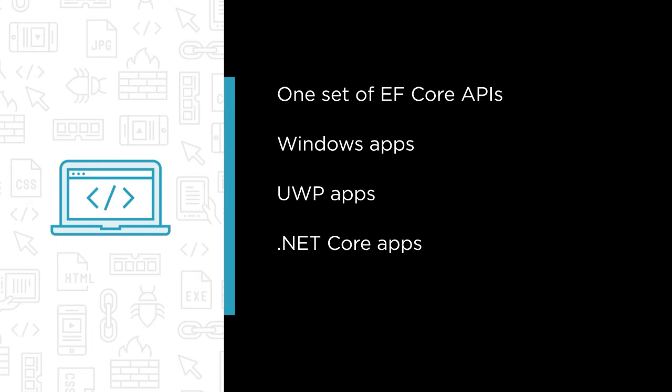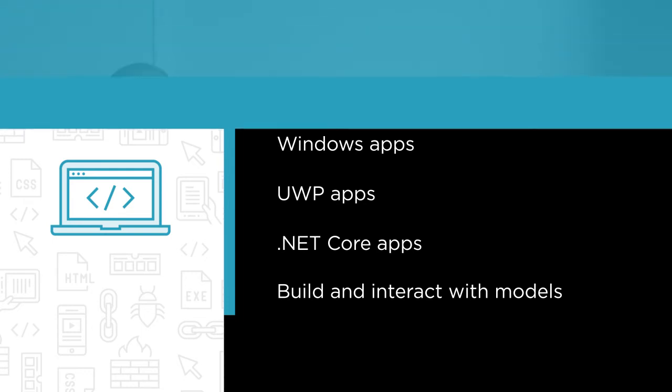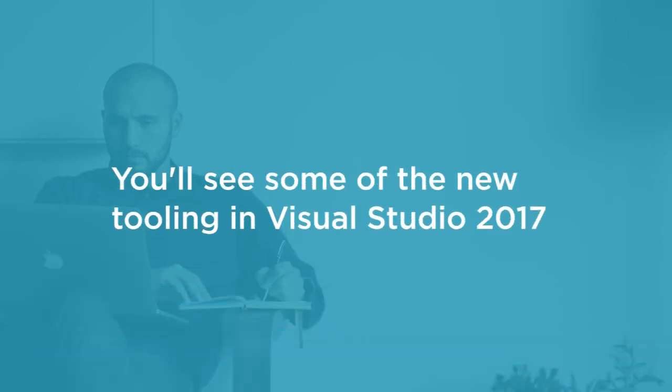You'll learn to build and interact with models and a variety of databases as I highlight similarities to and important differences from Entity Framework 6.